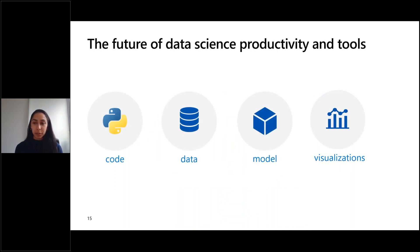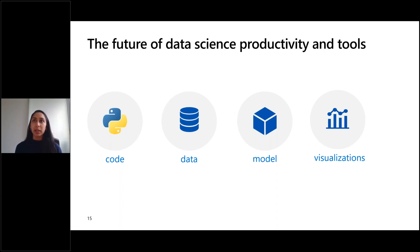We're trying to bring together all these different pieces — code, data, models, and visualizations — to leverage all of them in the model improvement lifecycle. A lot of tools today leverage one or several of these, but not all of them together, and that's what we're working to address.